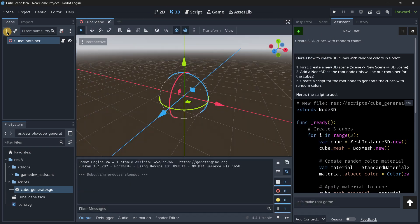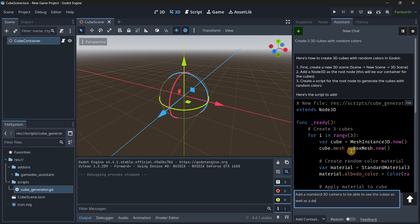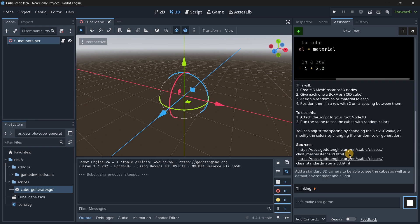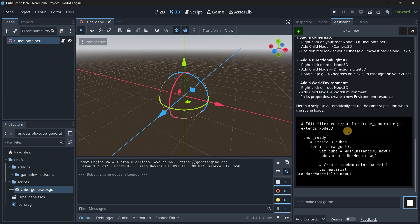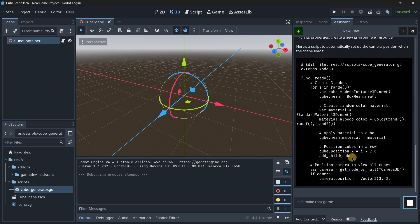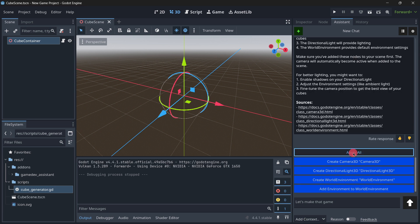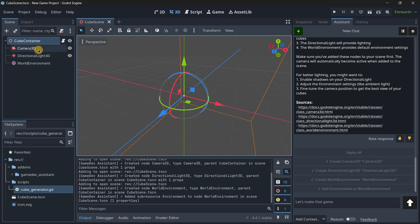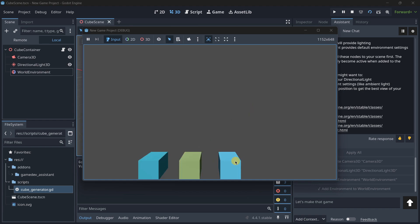We'd still need to add a camera to actually see the scene, so let's add another prompt: 'Add a standard 3D camera to be able to see the scene, as well as a default environment and a light.' It's still pretty quick. We get the instructions and any needed scripts, plus the action buttons at the end. Press 'Apply All' again, and now we have the camera, directional light, and world environment. Let's run the scene — and indeed, we get the three cubes.